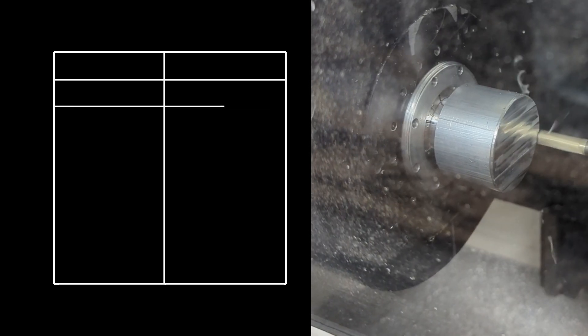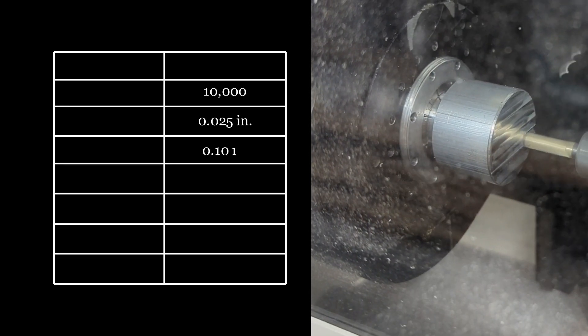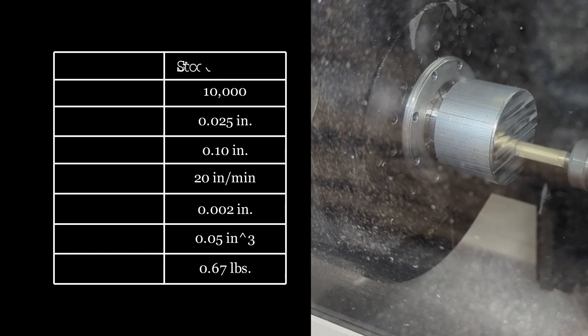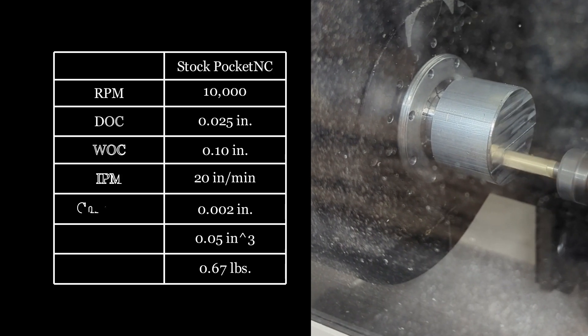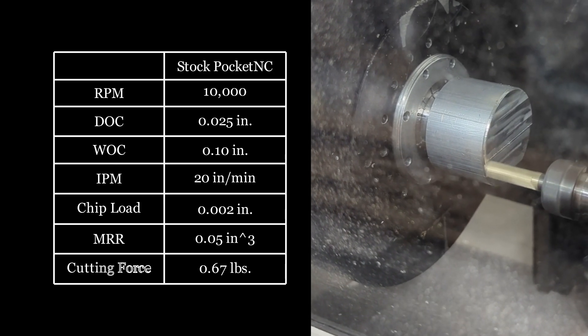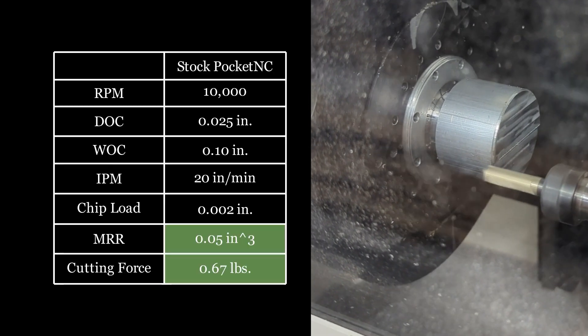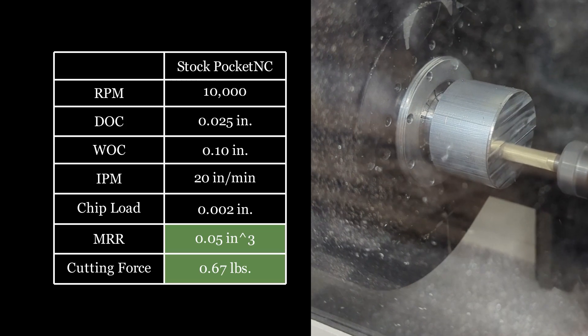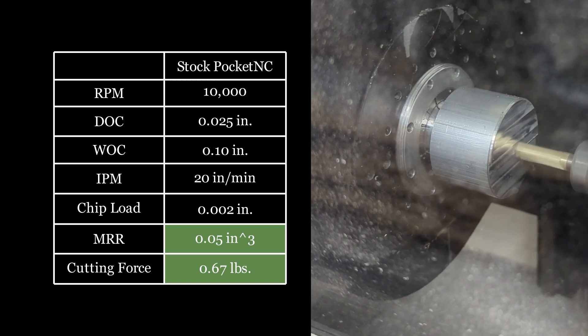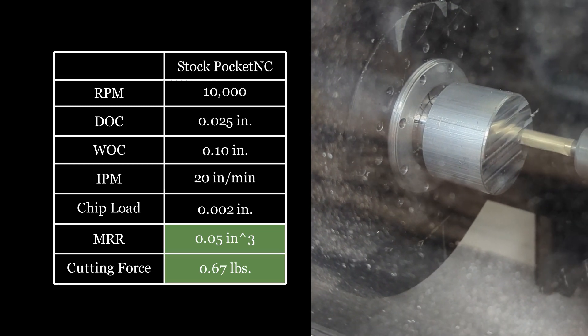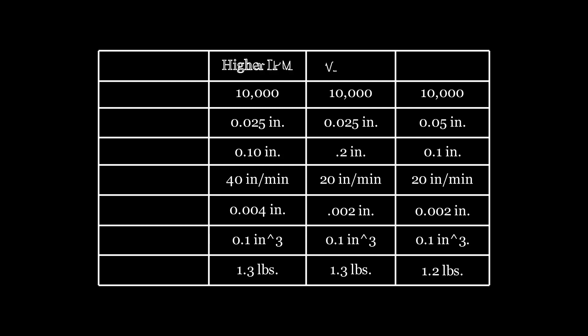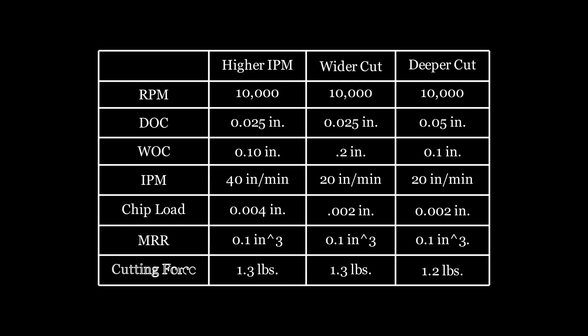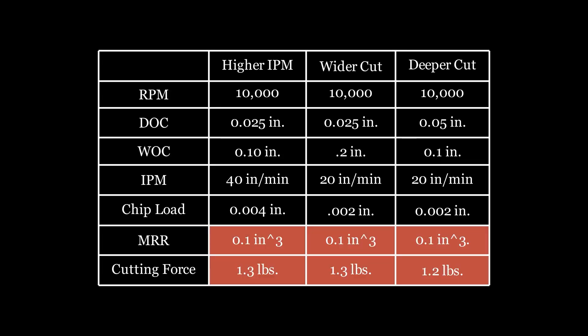Now I know I can take this cut on the Pocket NC. This gives a material removal rate of 0.05 cubic inches and a cutting force of 0.67 pounds. So the question is, how does that force change if I increase those parameters? Looking at each of these, any of these changes drastically increases the force required. Let's take it over to the mill and see what happens with those forces.